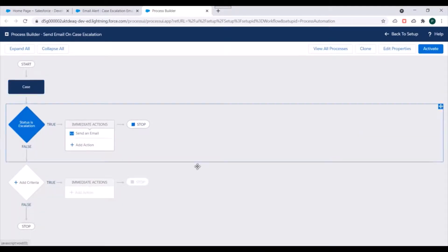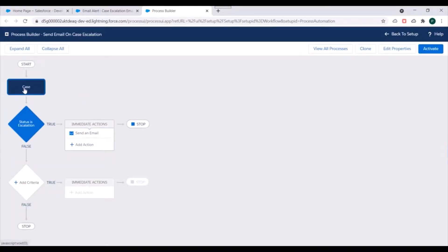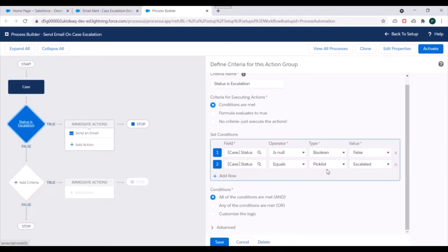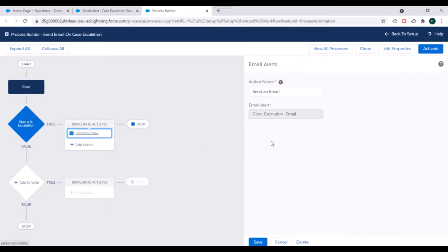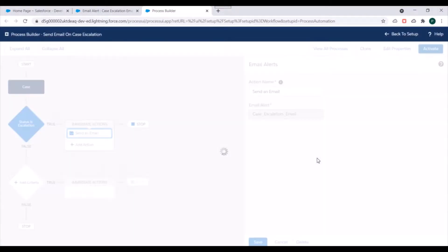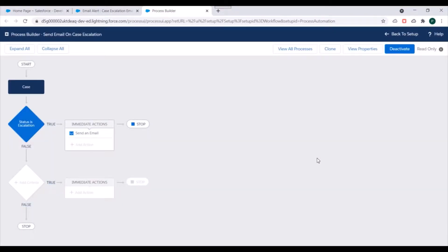We have created a Process Builder. We have selected object as case, specified the criteria, and specified the action. We'll just activate our process and confirm. Our process got activated.